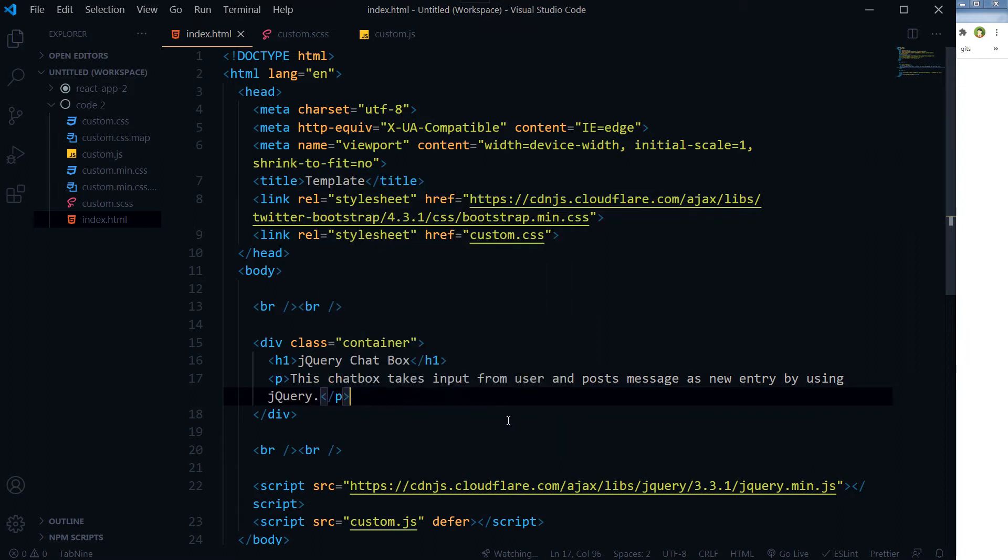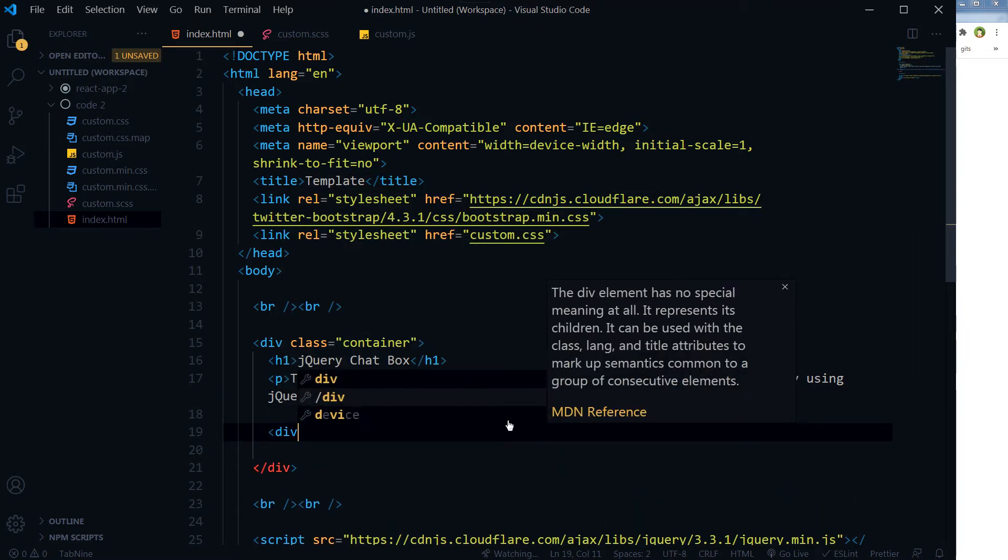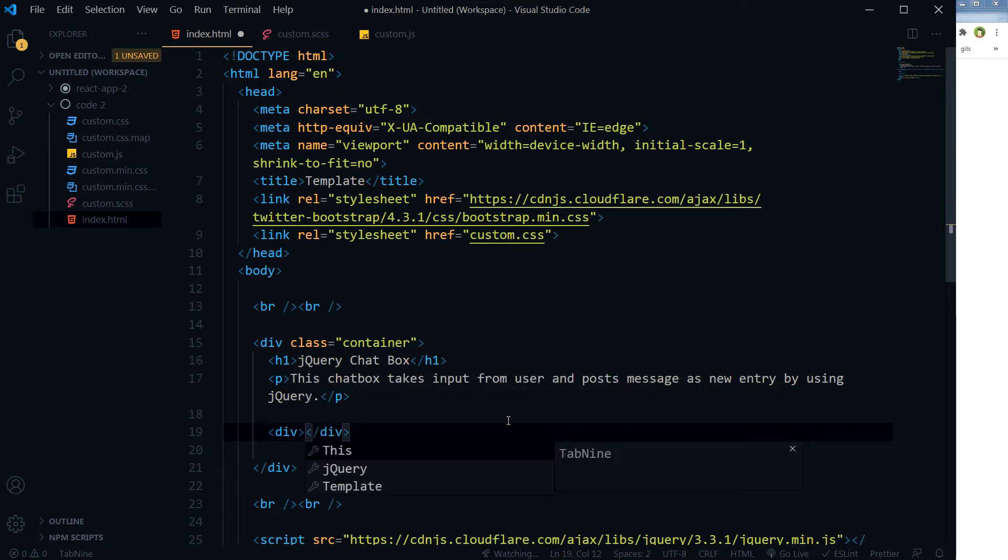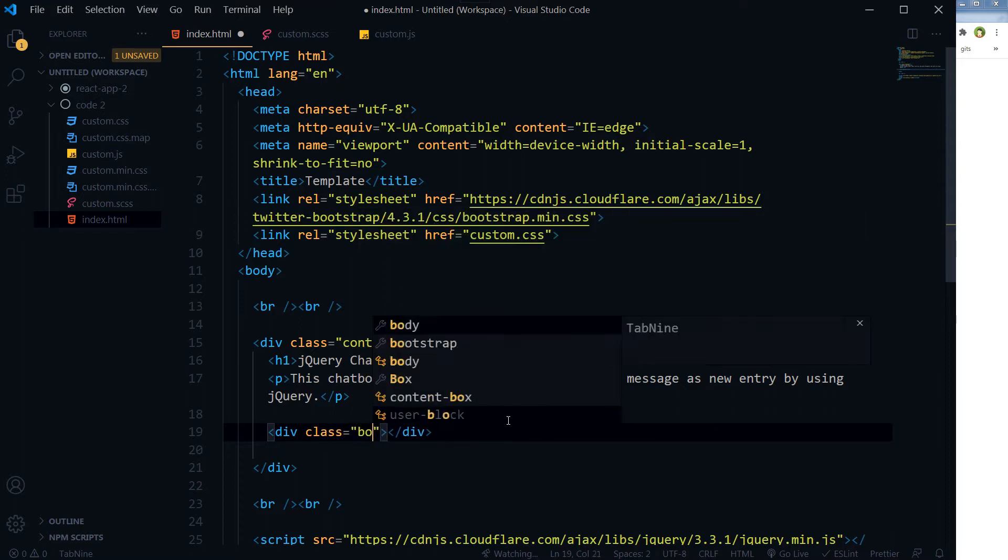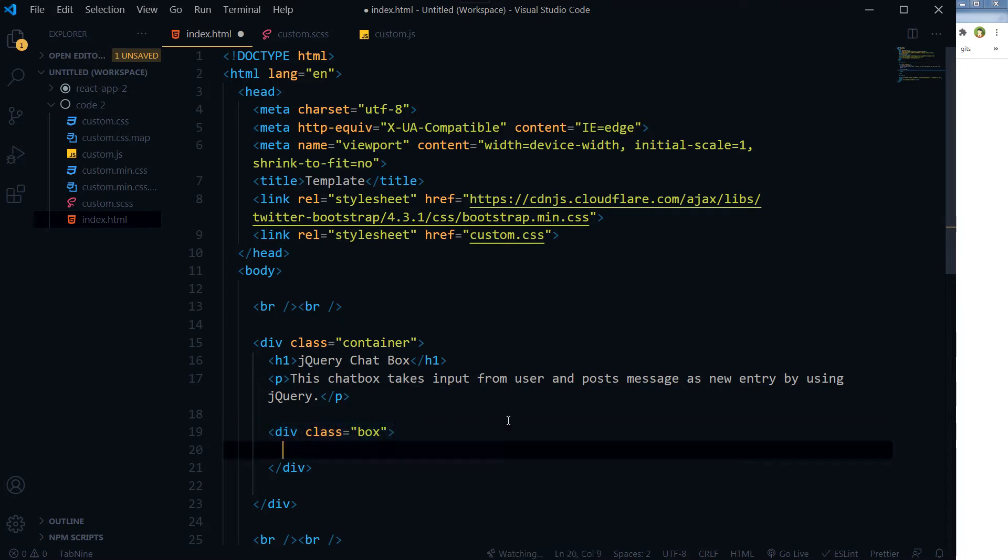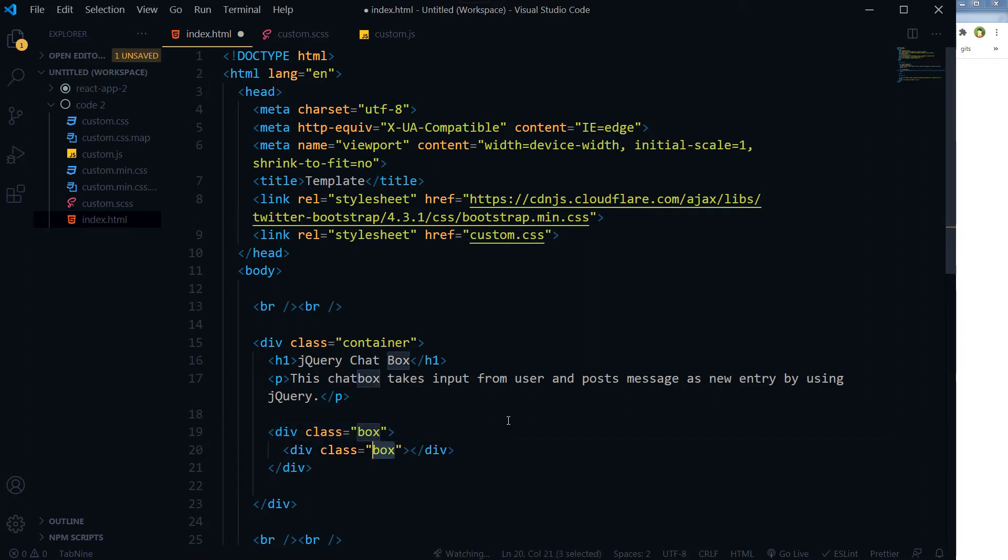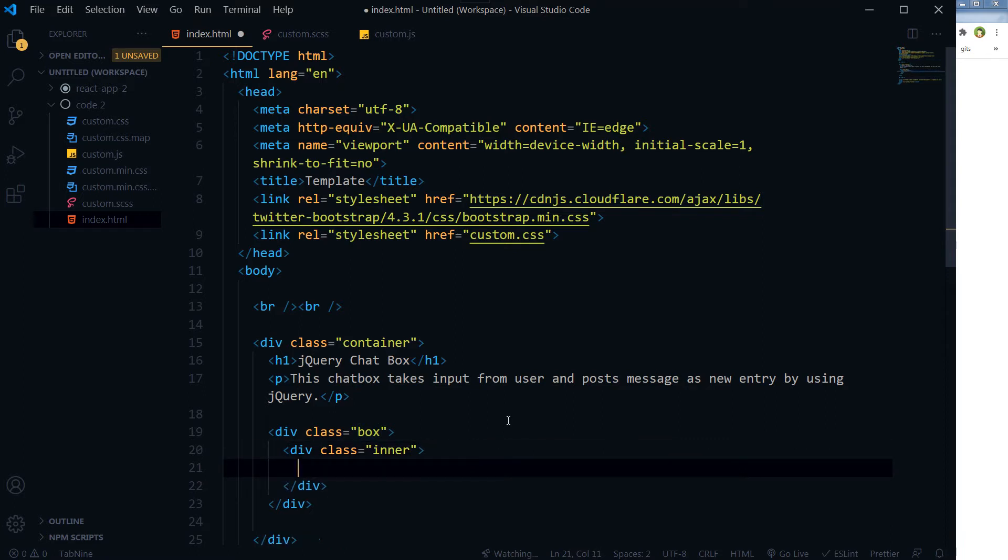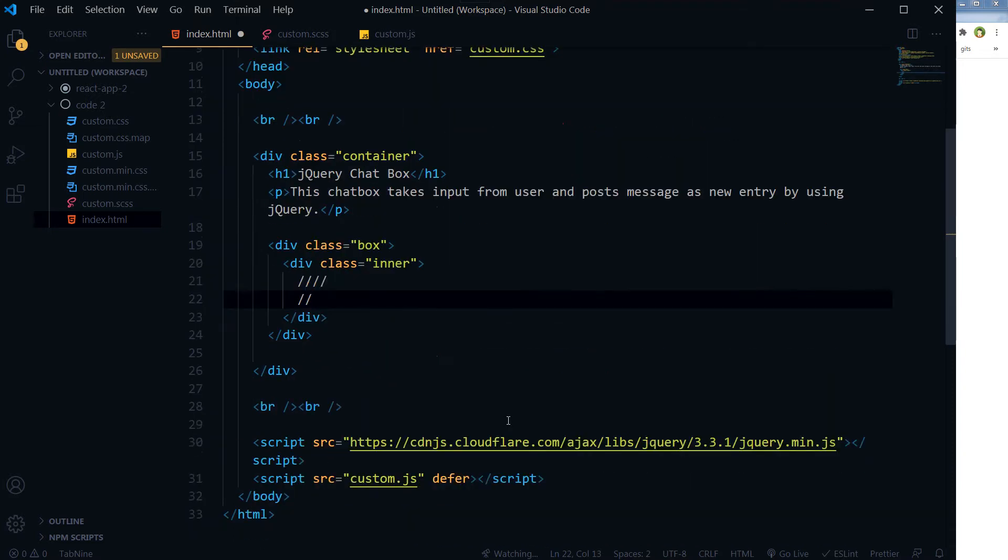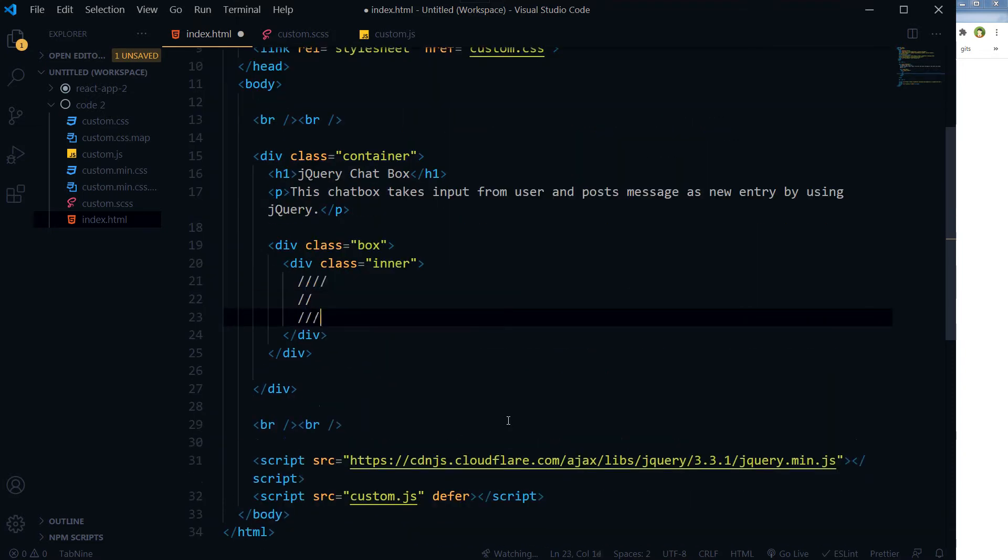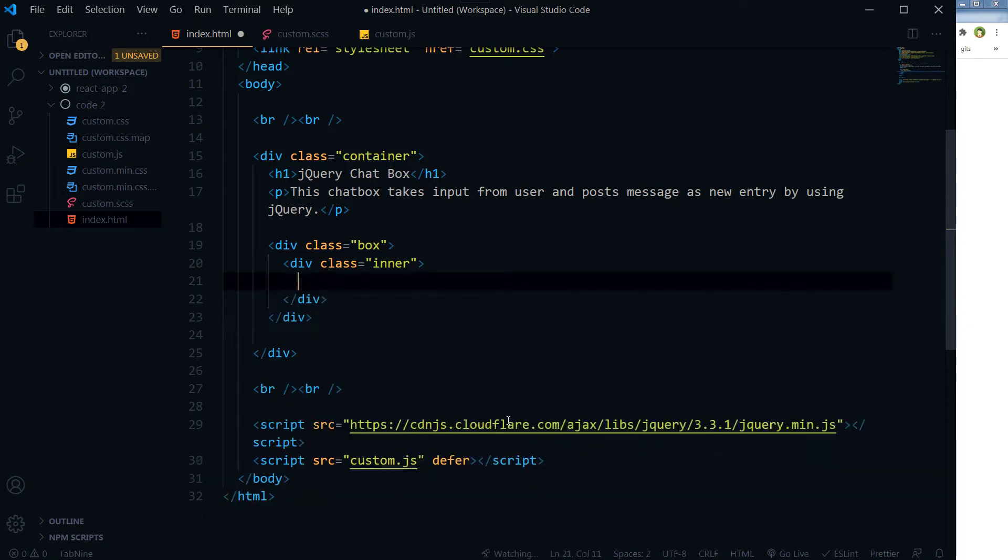Let's save it. This is the structure for my application. I will use a container with the class 'box', and then I will take a div inside it with class 'inner'. The messages will be appending here. Messages will be pending here on each form submission.